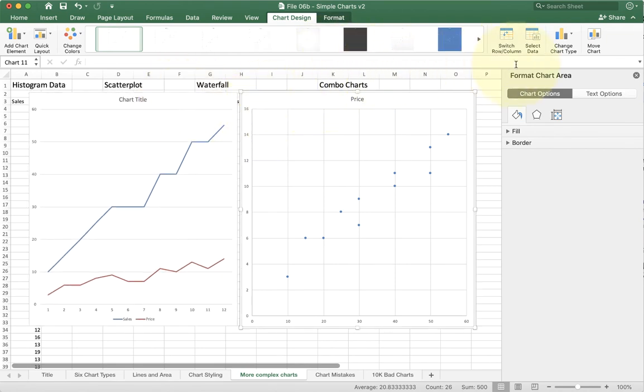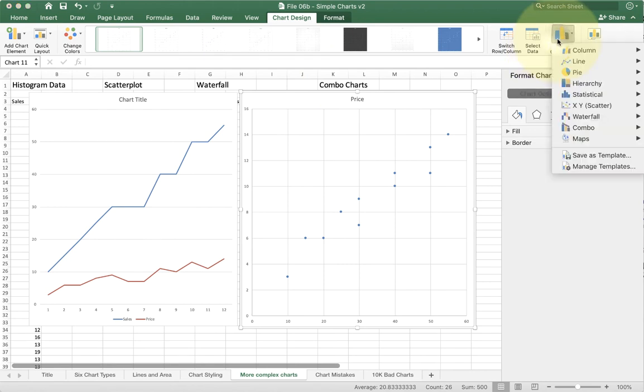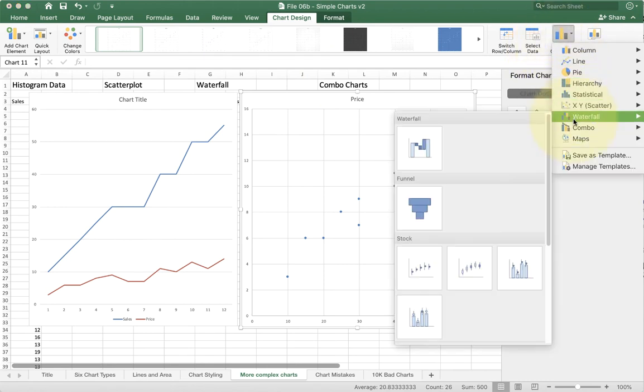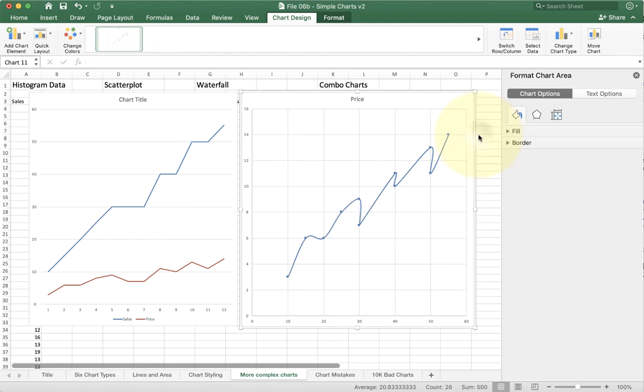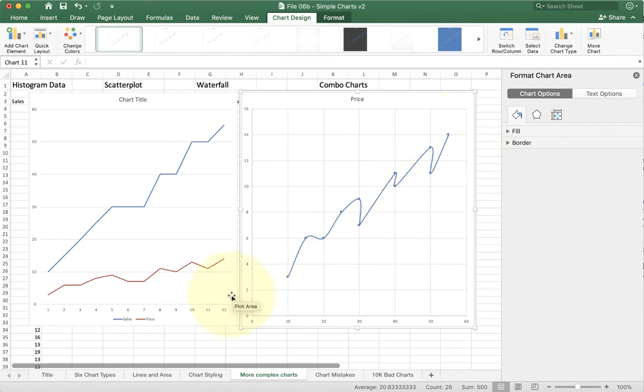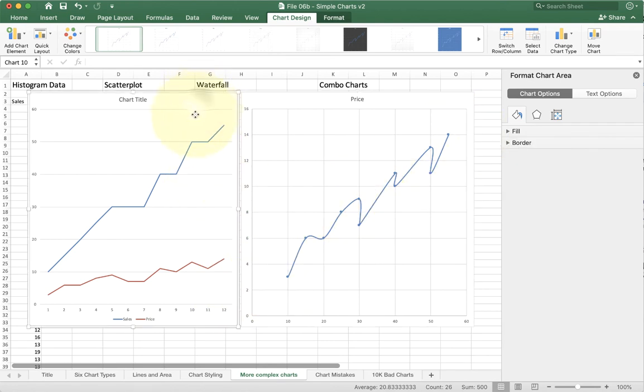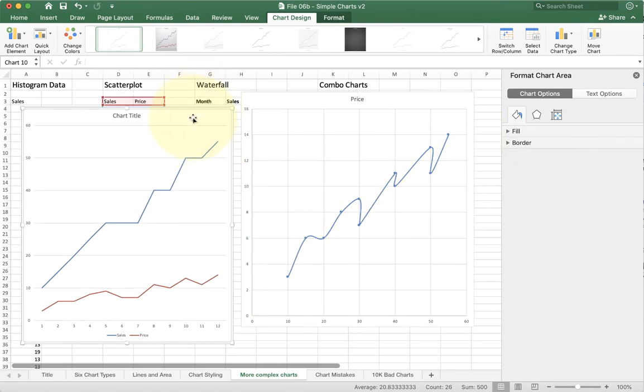On this chart, we can also change the chart type and add in lines. So I'm going to go back to scatter and I can add a gentle line here. Now it's not perfect, but you can kind of see there's a pretty strong relationship between the two items that we have here. So that's a scatter plot.